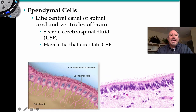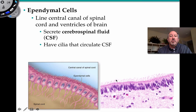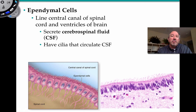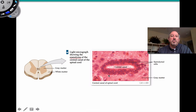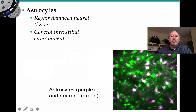Ependymal cells have cilia extending from them and they are not neurons. They line the spinal cord and the various ventricles and cavities of the brain. They secrete CSF — cerebral spinal fluid — and also circulate it using their cilia. Under the light microscope you can see them lining the central canal of the spinal cord, producing and circulating CSF.